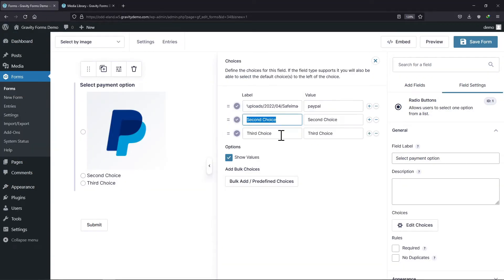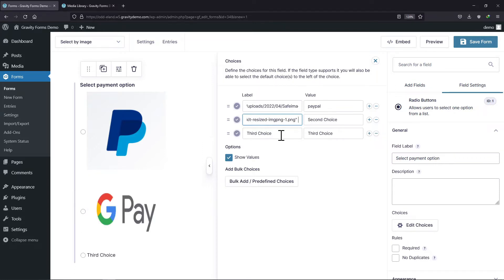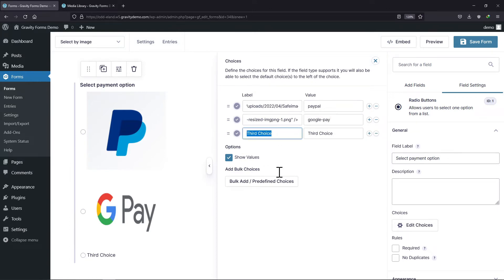Moving back to the form builder window, I will simply paste that link here following the procedure that I showed you earlier. I will edit the value as Google pay. Let me repeat the process once more to add a third choice as well.